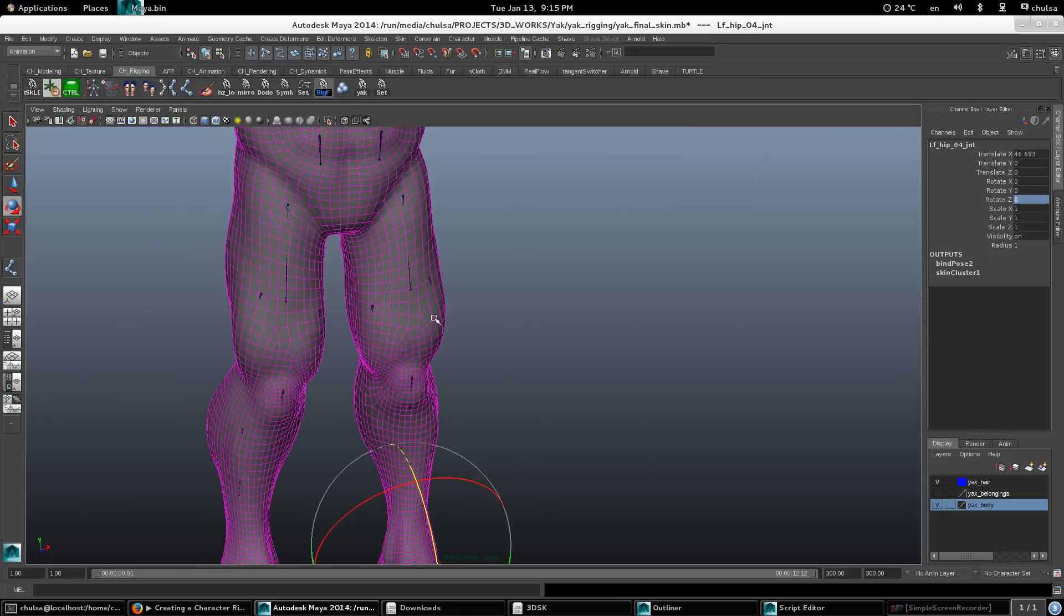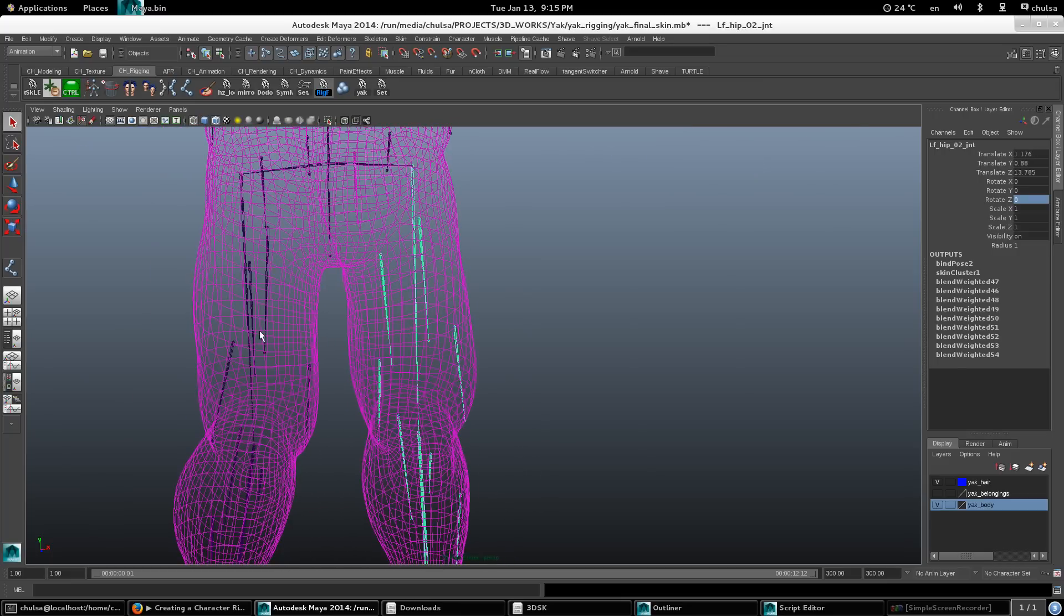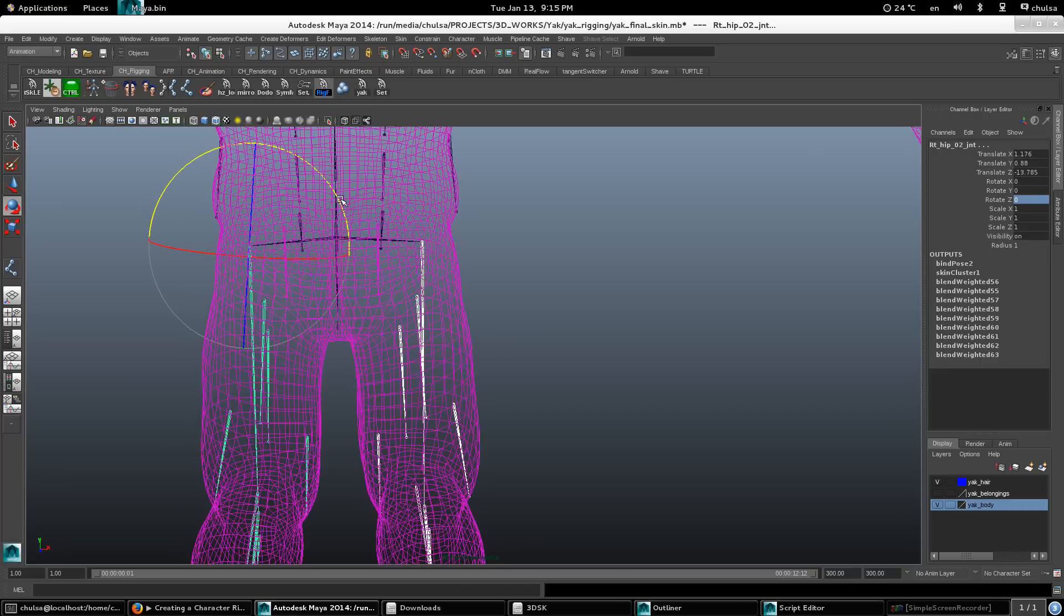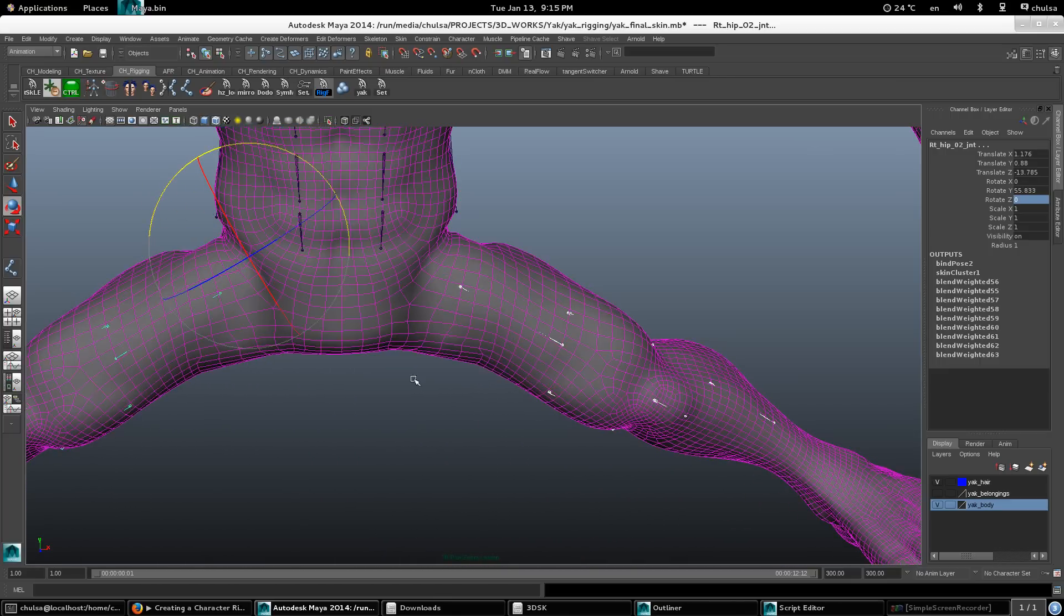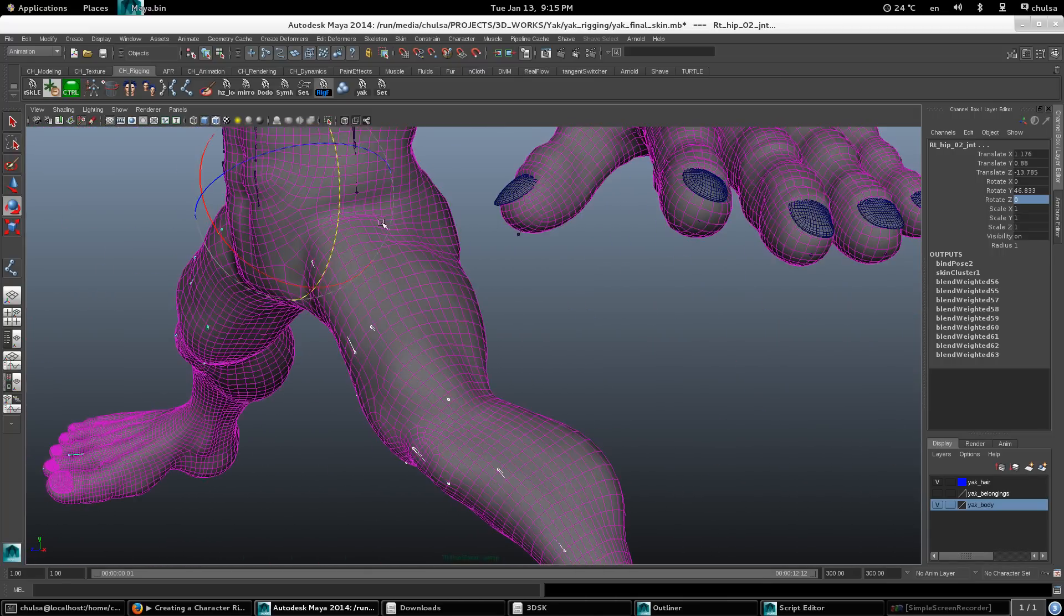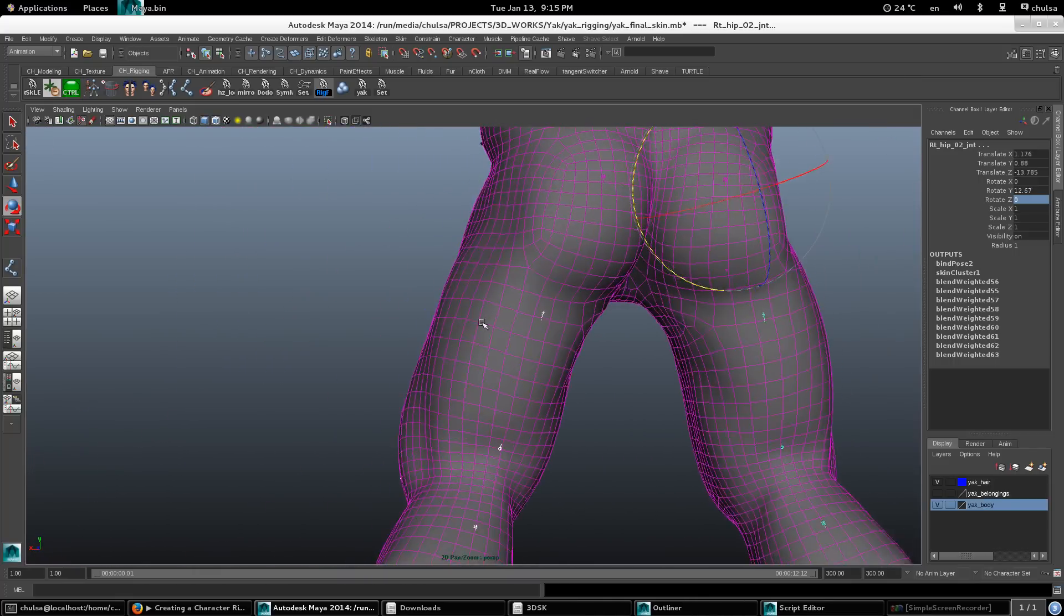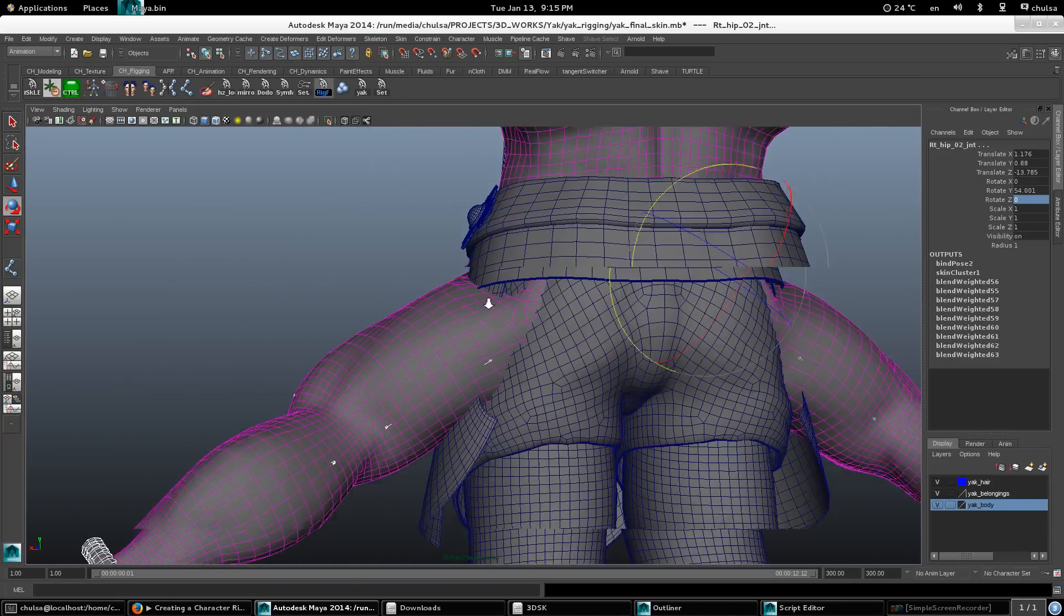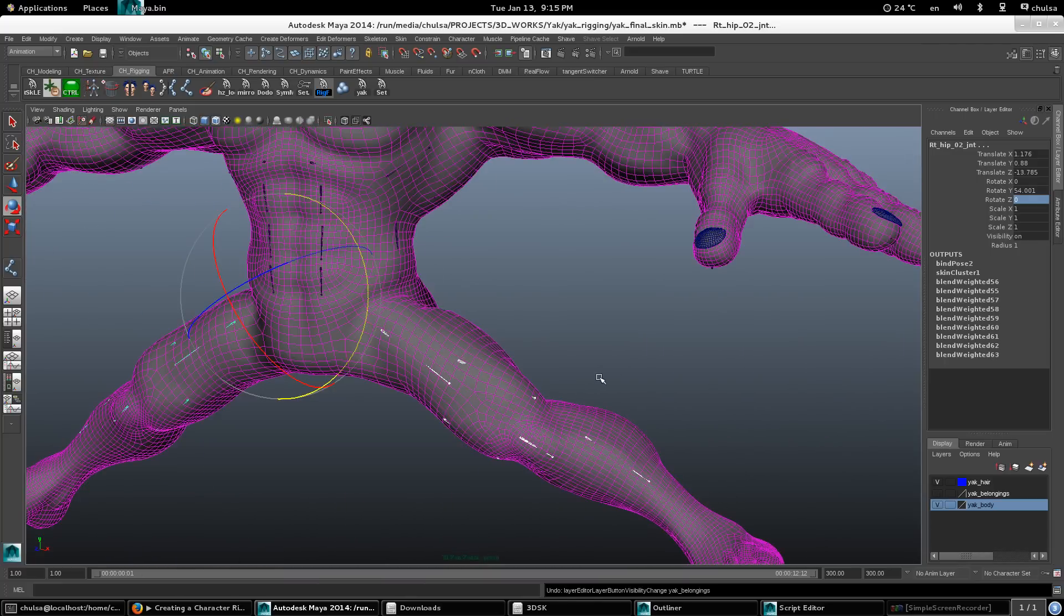So basically everything is set-driven key. See, each joint is parented according to the corresponding joint. And we have a problem here where I don't put any joint in there. Actually I can compensate that, but I don't want to do it because this cloth is going to cover that up, so I'm not going to be worried about that.